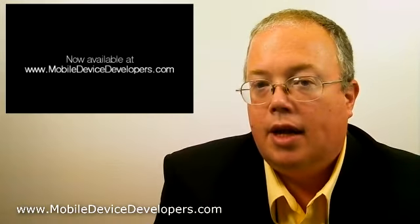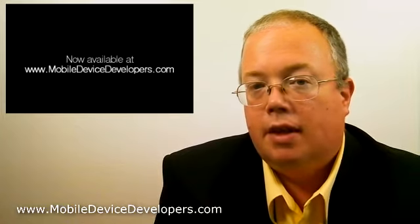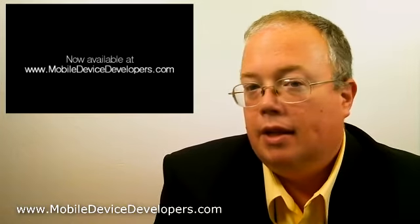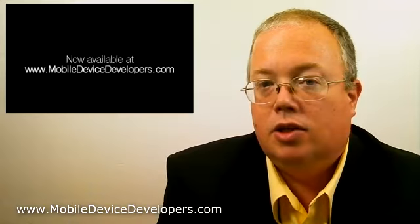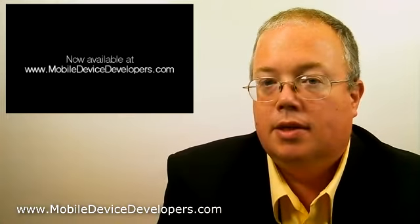You've got to check it out. Mobile Device Developers does a fantastic job, and I know they will do great for your business.